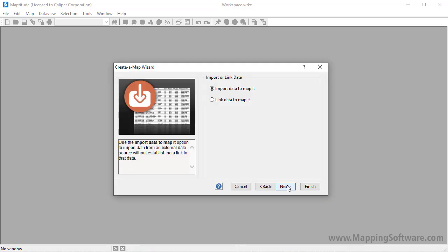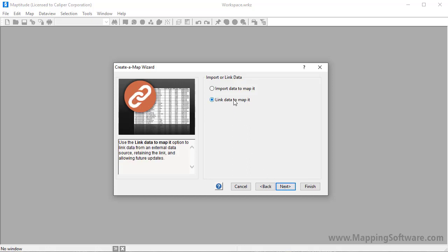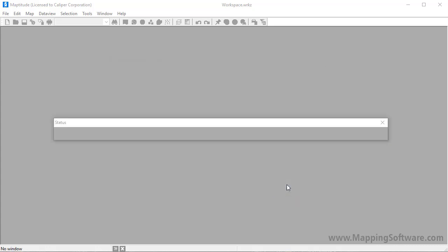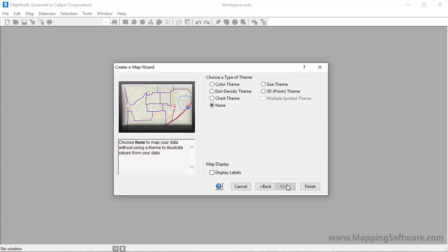Choose whether to import the data from the Excel sheet or to link it to the Excel file. I will choose to link the data so that I can refresh the map with the sales data in my Excel file that change regularly, and I'll go ahead and click Next.